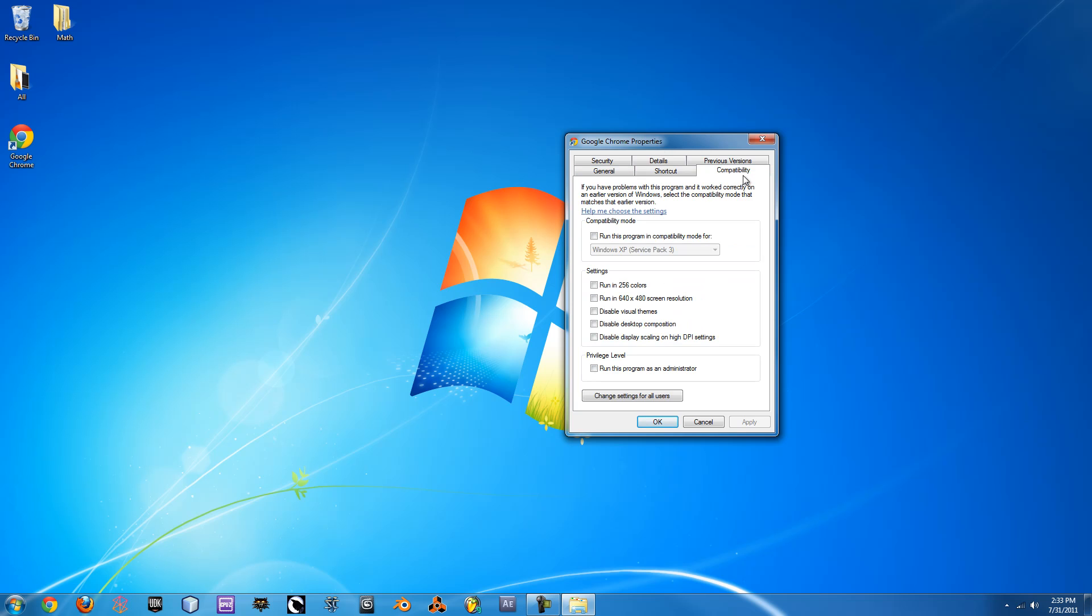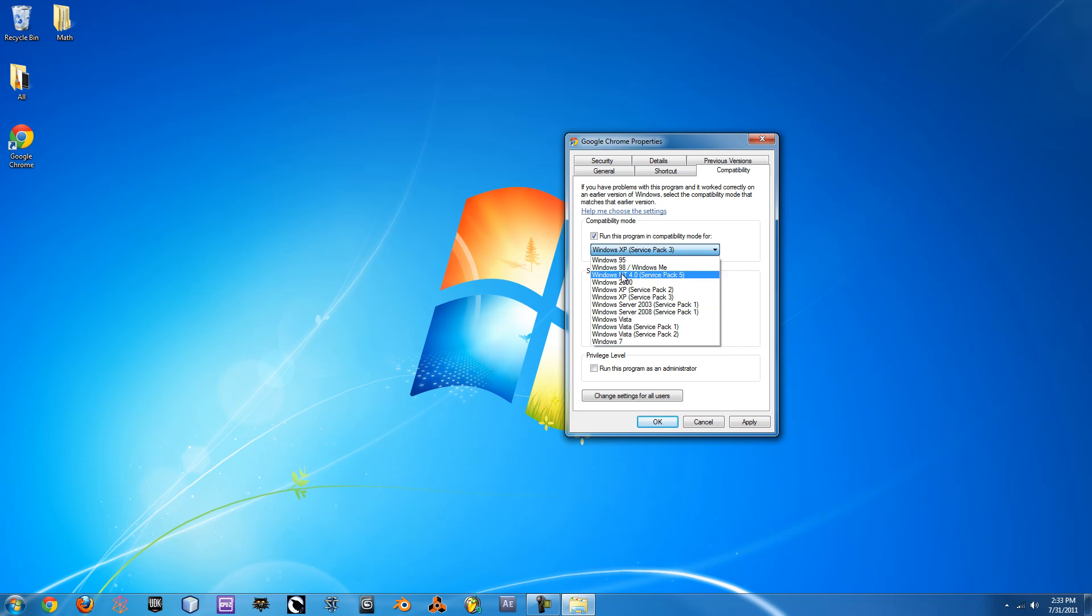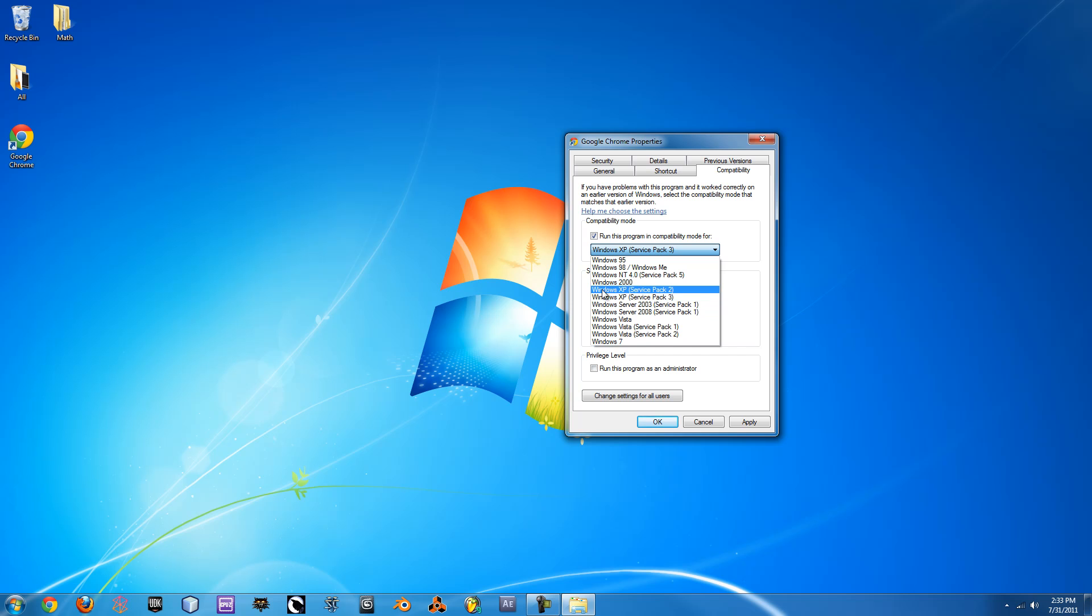If you go to the compatibility tab, this is where you'll be able to enable compatibility mode and you can actually just select the version of Windows that that program was made for. So if you're trying to run a really old game or something that you know used to work on your old computer but it was Windows XP and you have Windows 7, you can just change that to Service Pack 2 or 3 and then hit Apply.